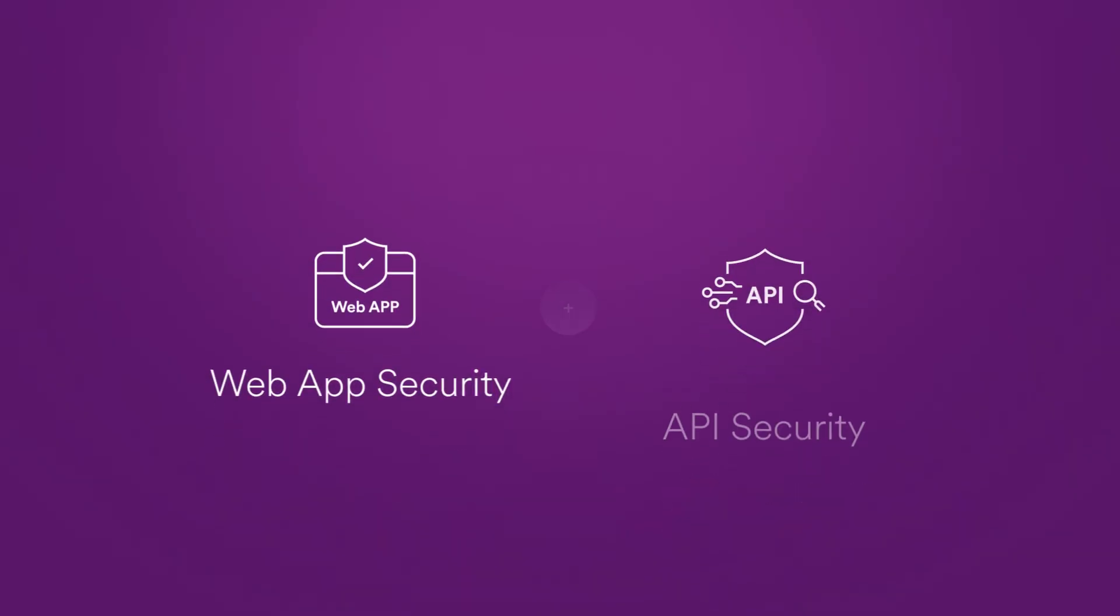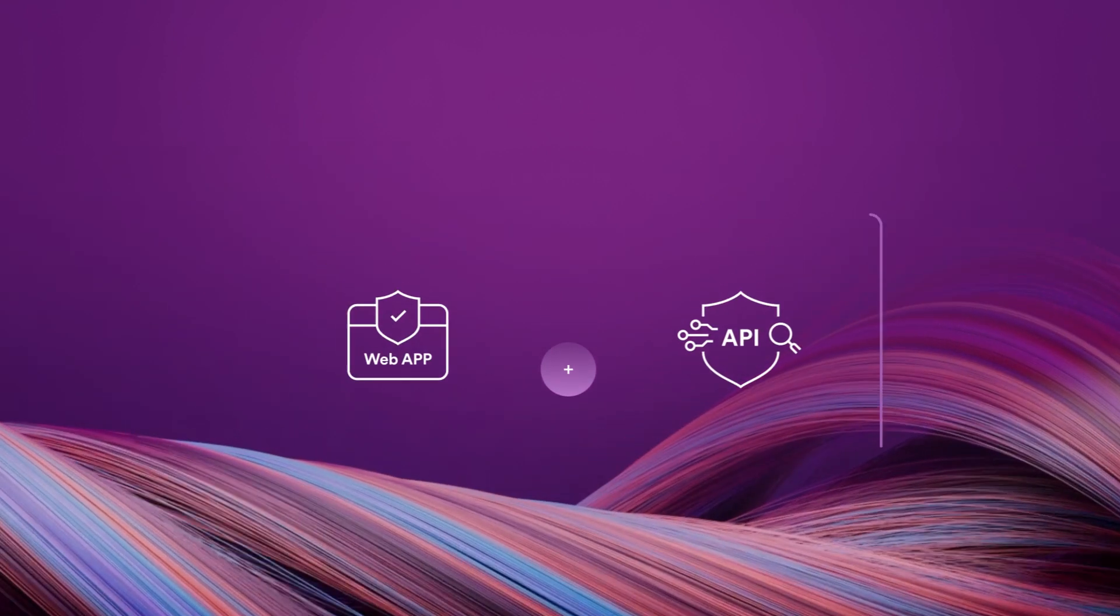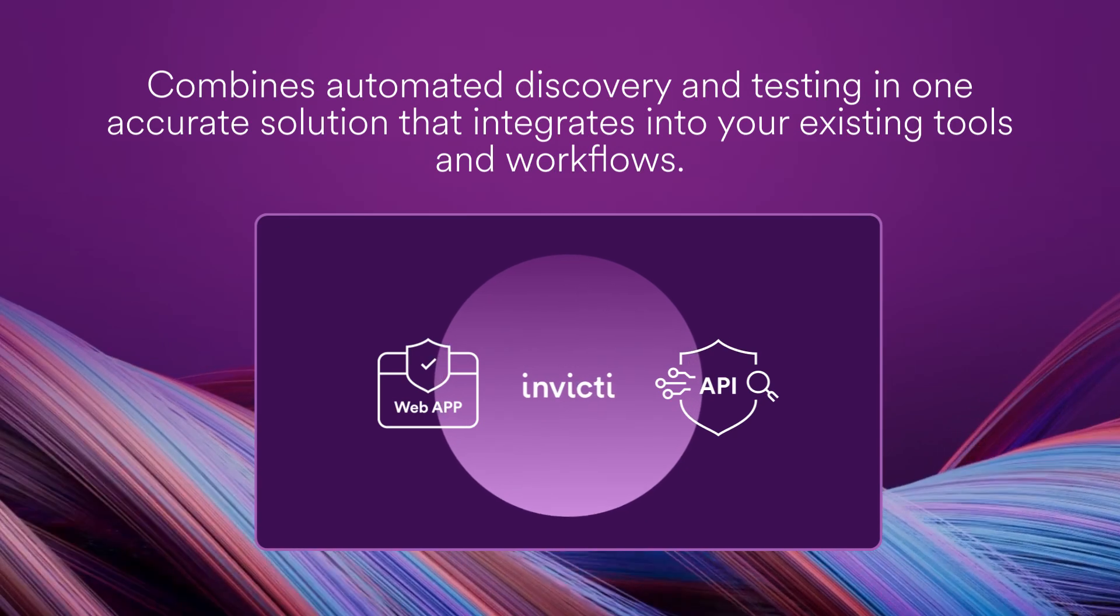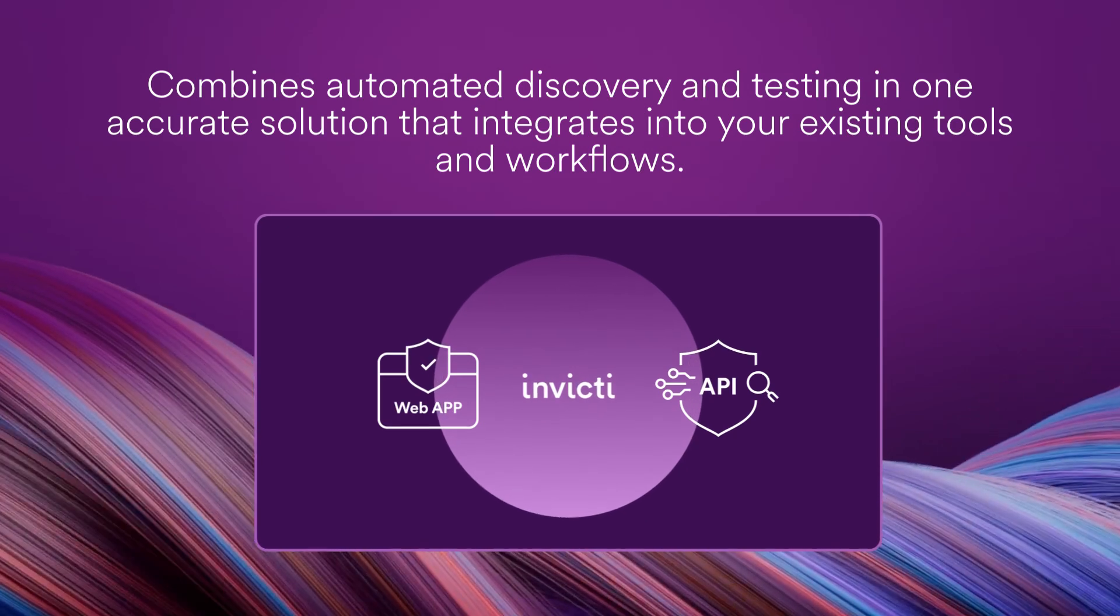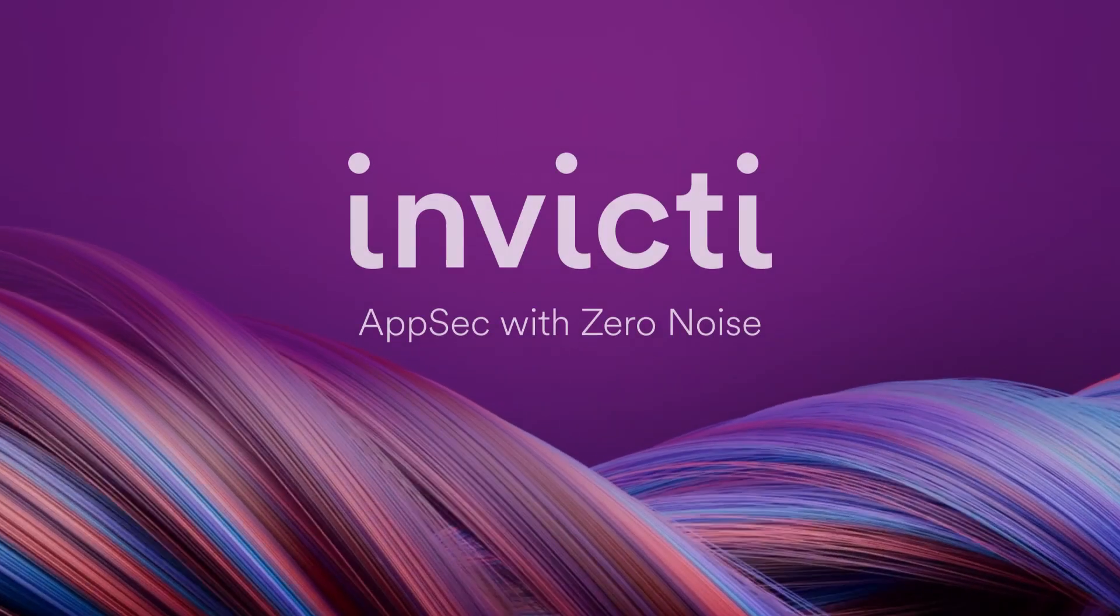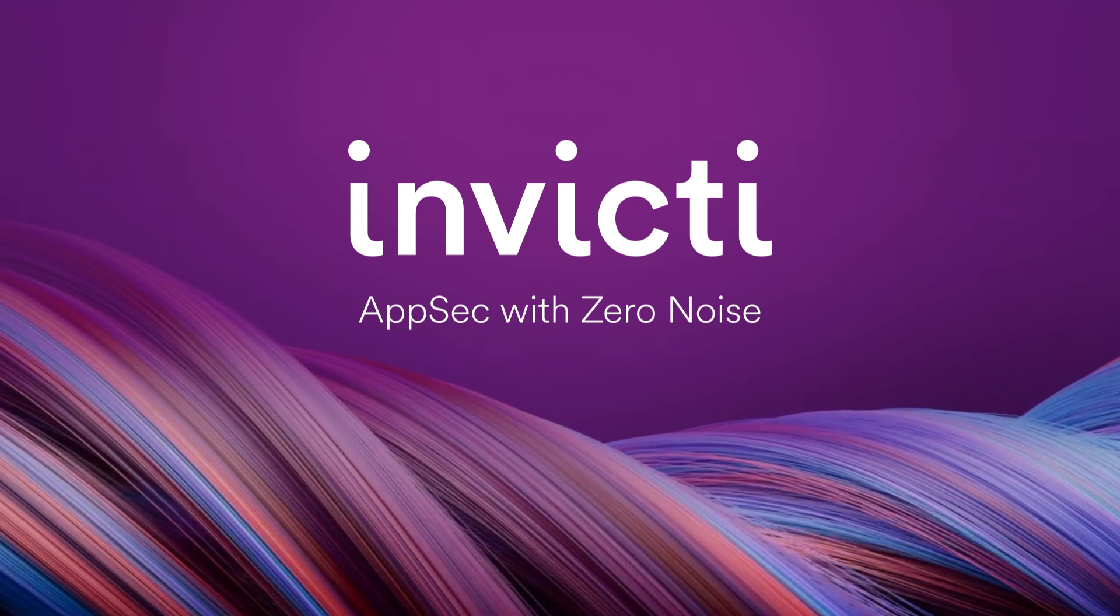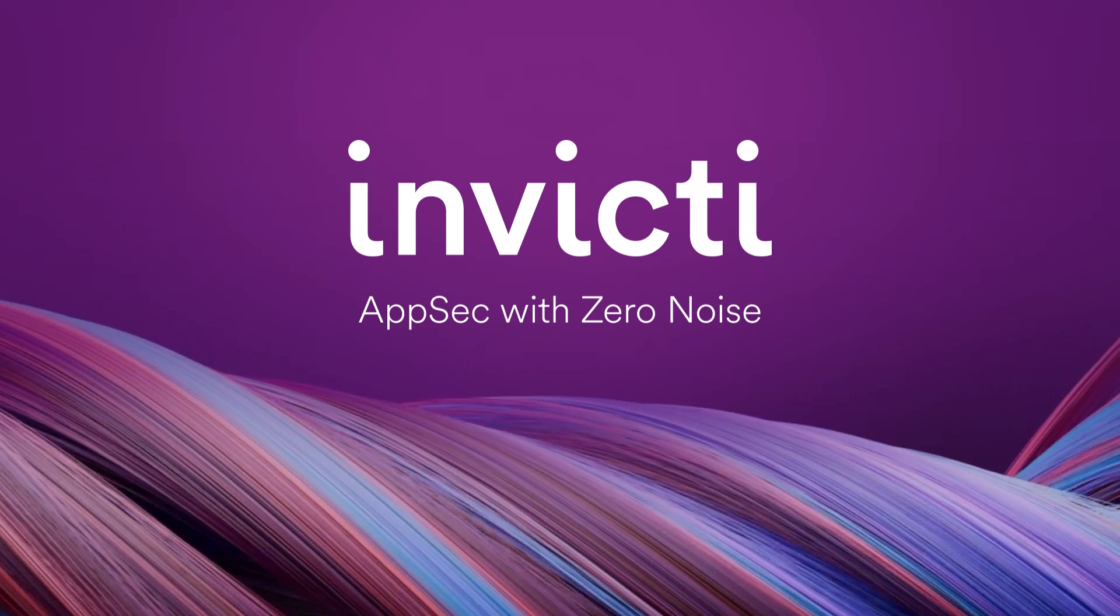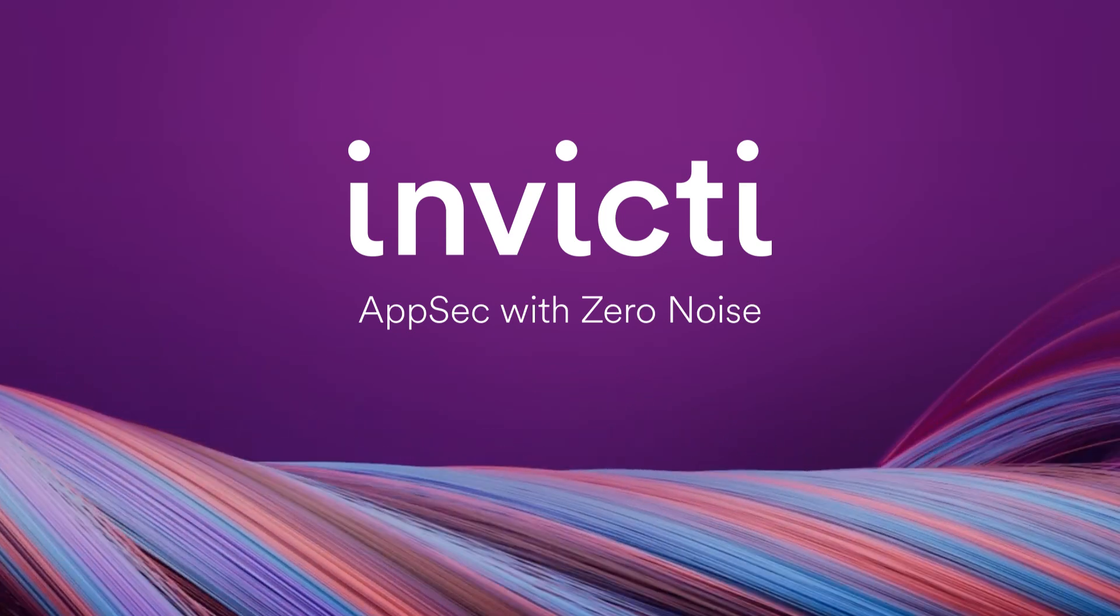Finally, a web application security and API security solution that combines automated discovery and testing in one accurate solution that integrates into your existing tools and workflows. Find and test your APIs faster and more efficiently than ever before with API security and new API discovery from Invicti. Visit invicti.com/API-security to learn more.